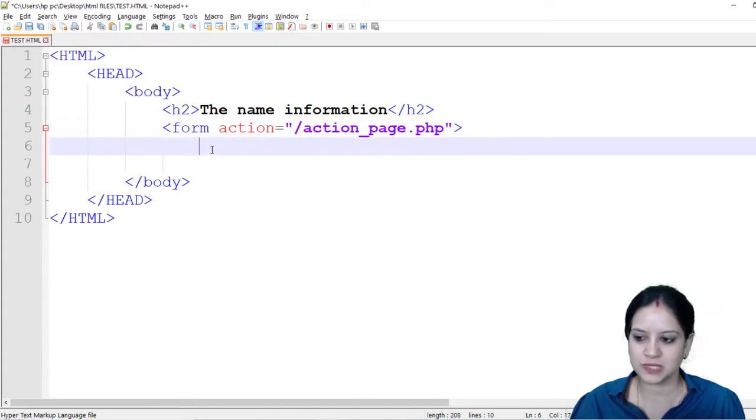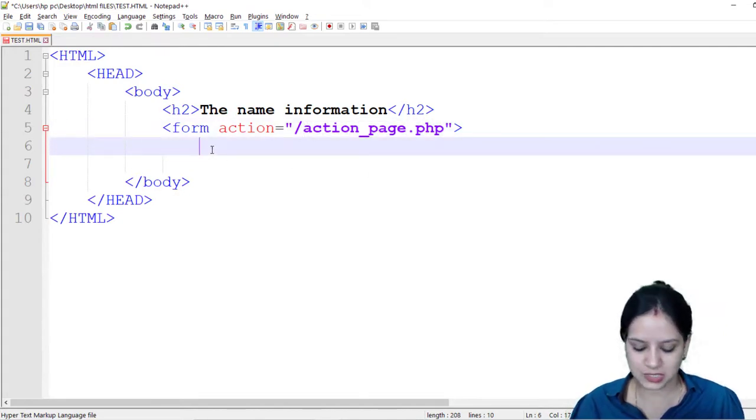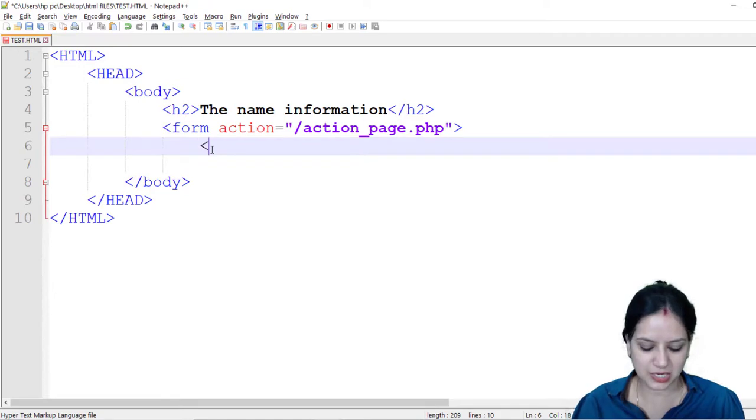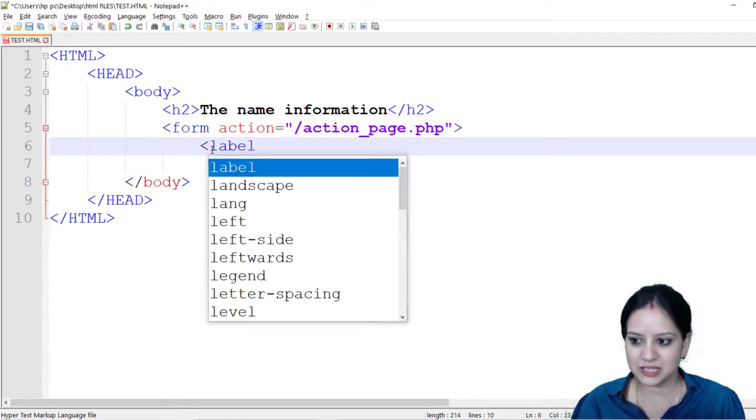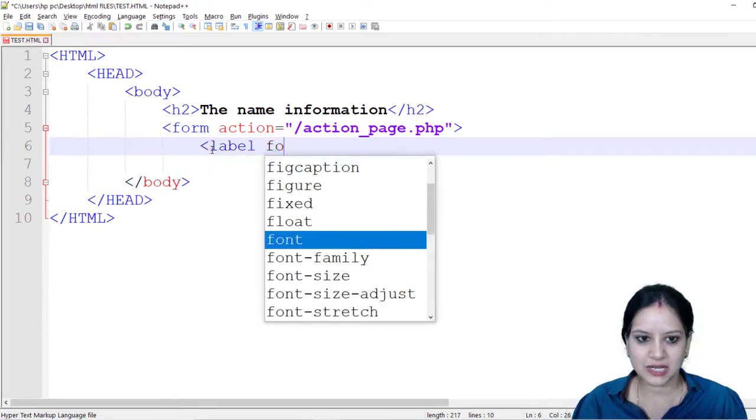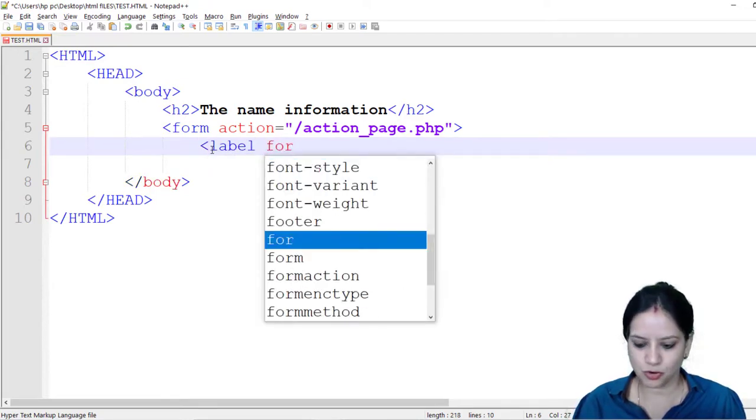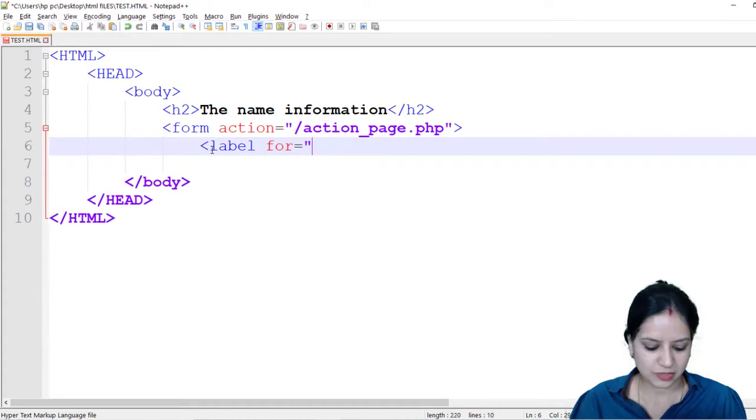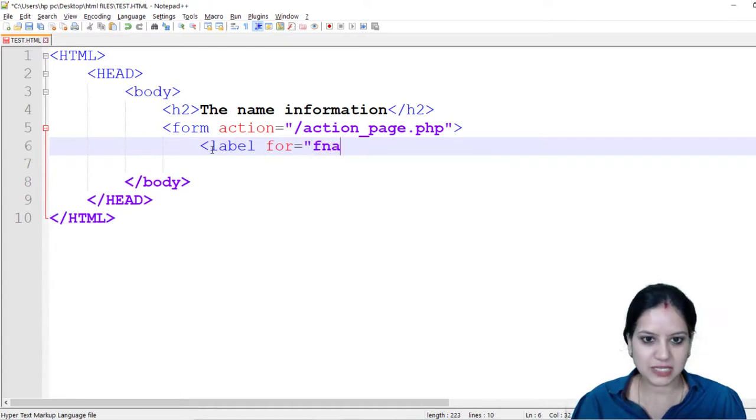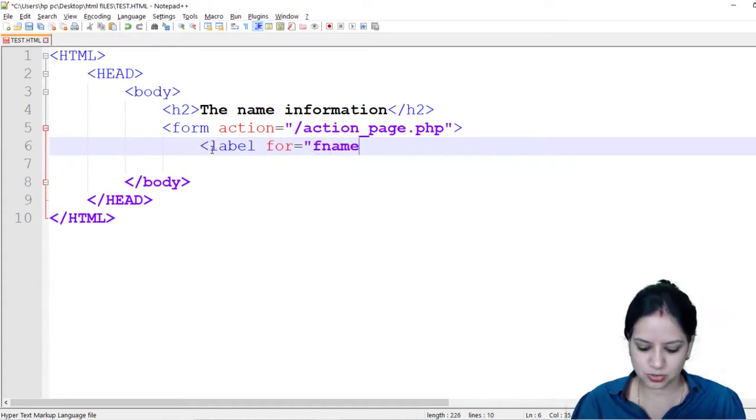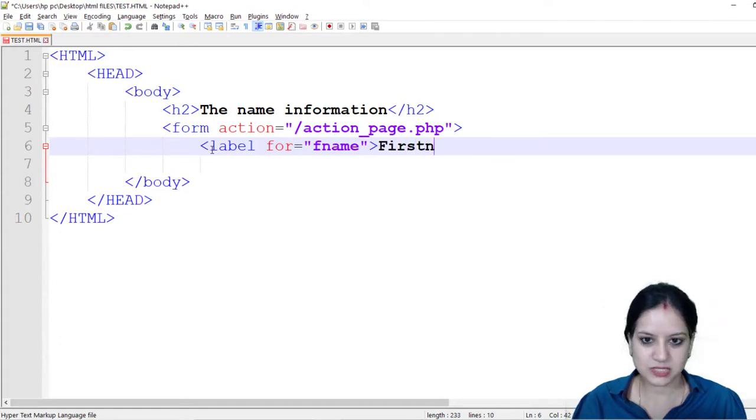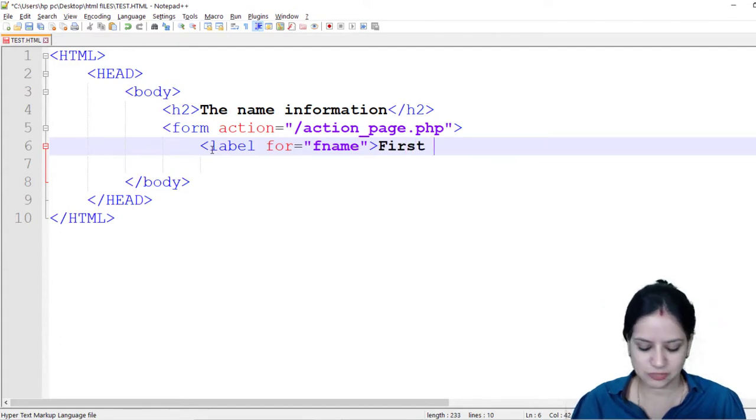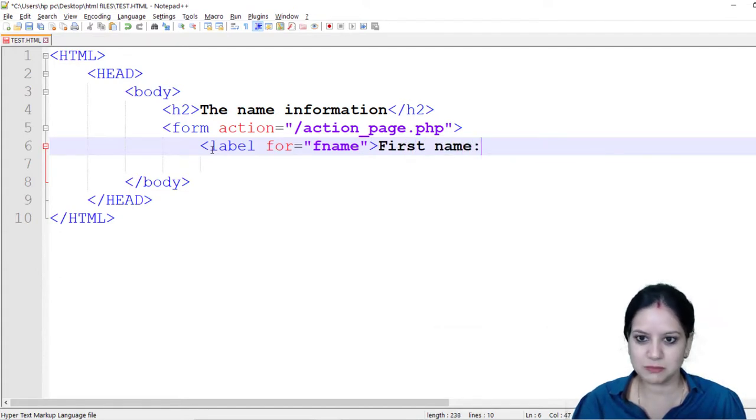Now within this we will create a label and we will create a label for, let's give it a name, first name of the student, and the label that will appear on the screen is first name with a colon.